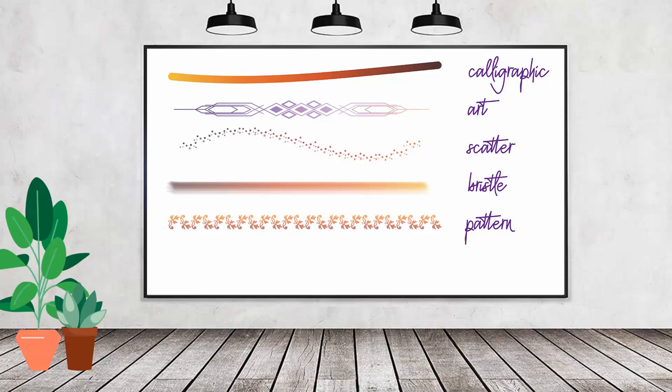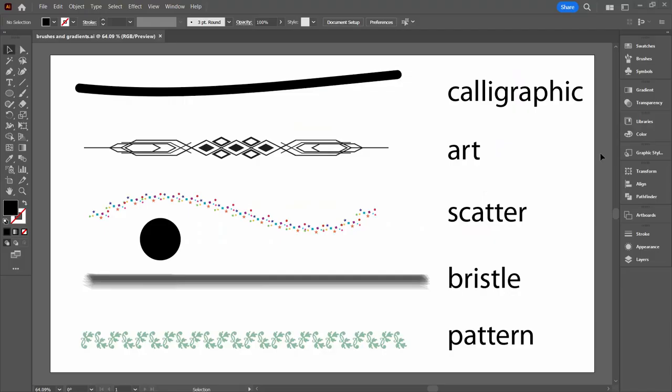Hello and welcome to this video tutorial. Today we're looking at coloring brushes with gradients in Adobe Illustrator and they don't all color the same way.